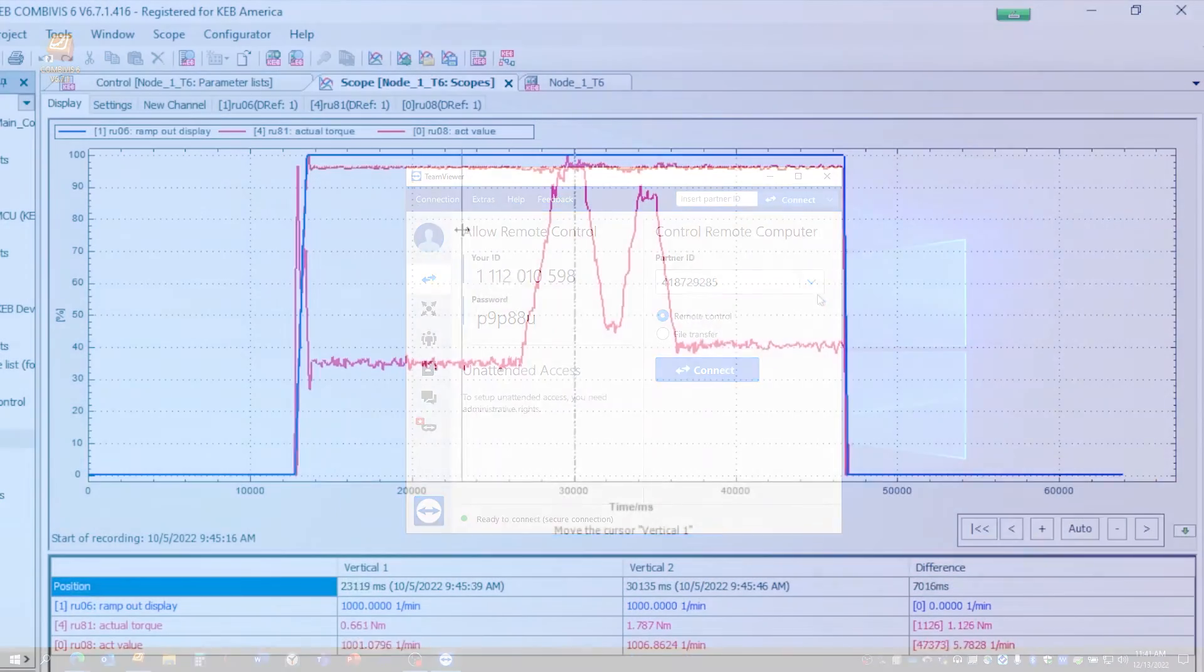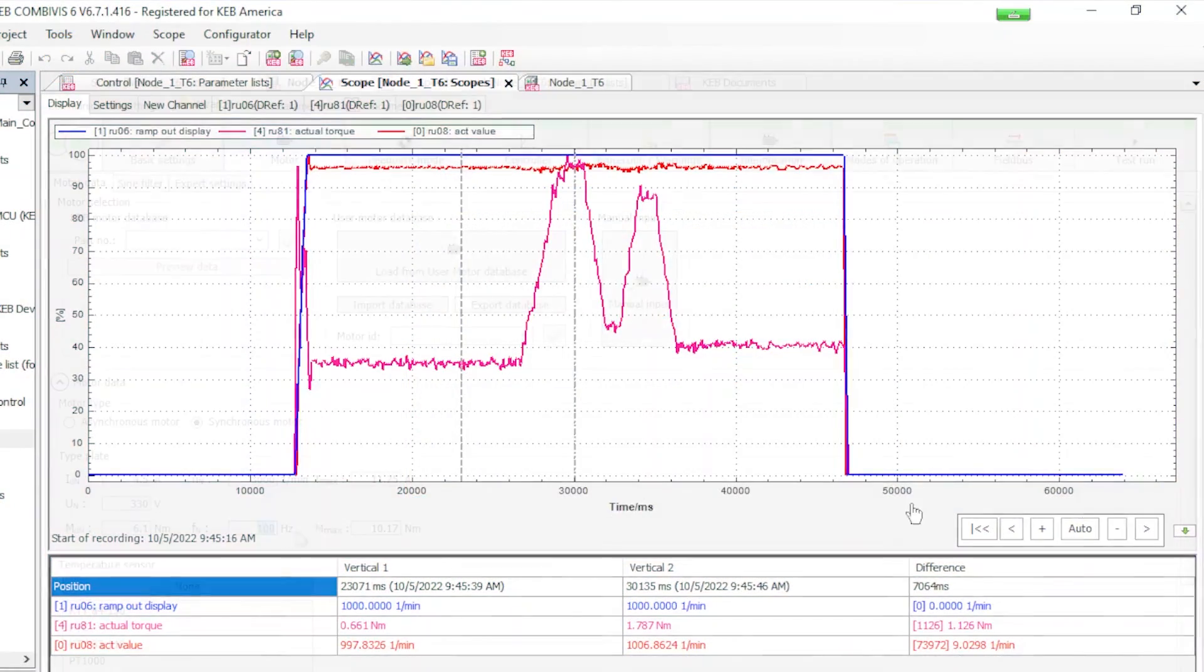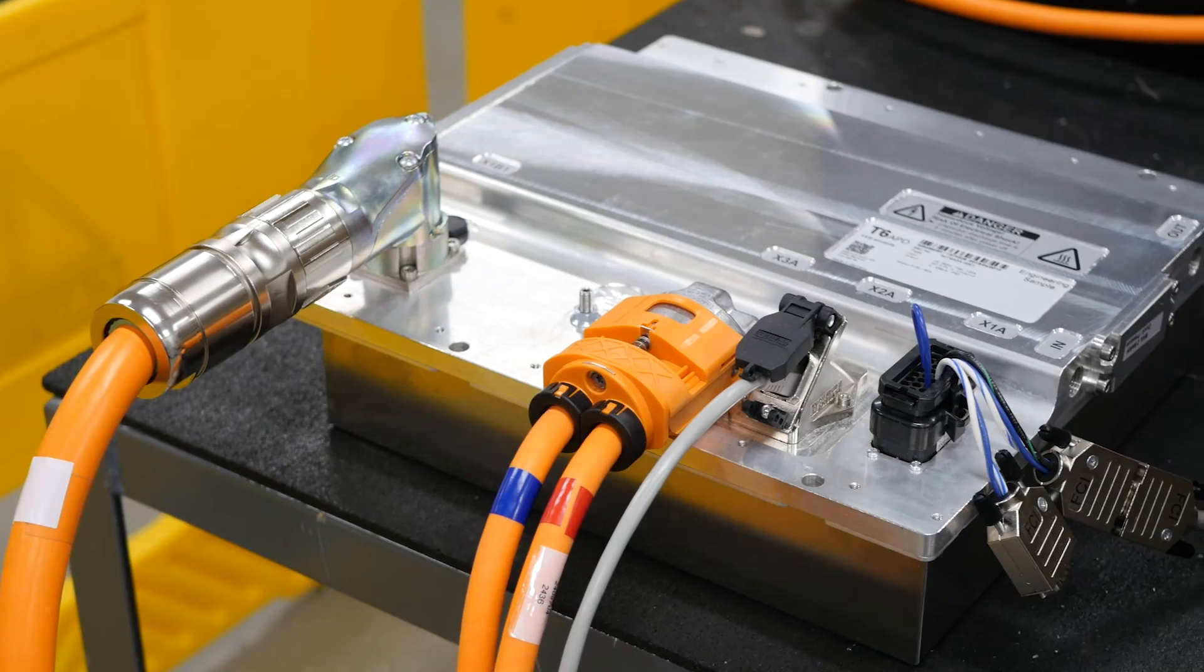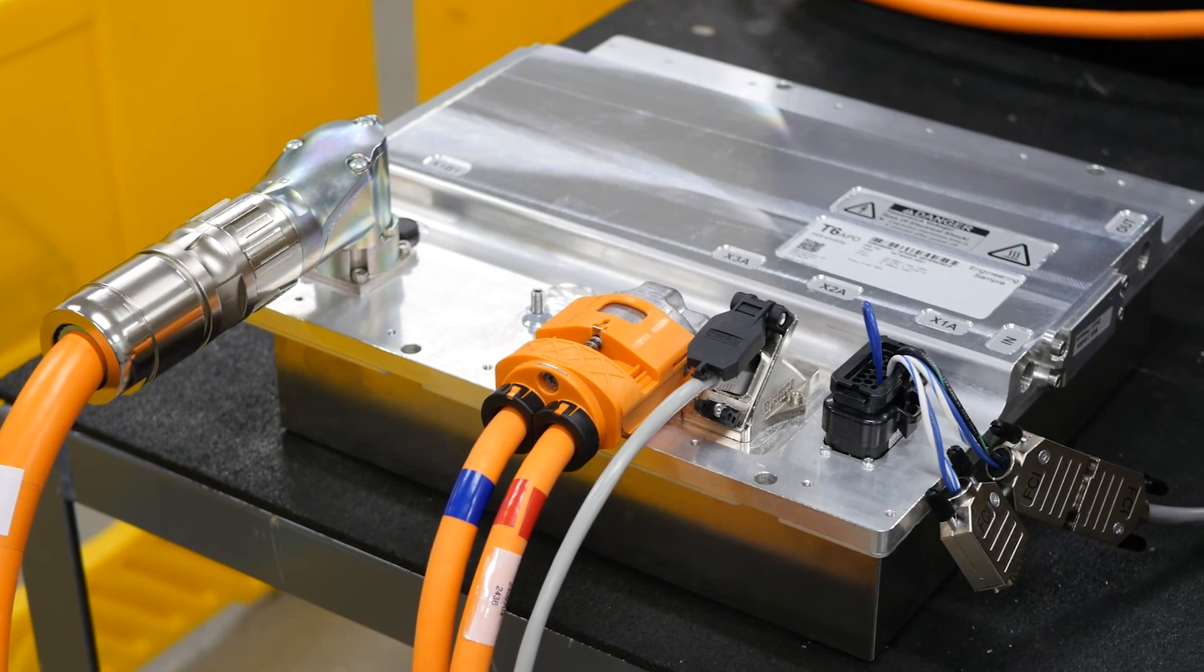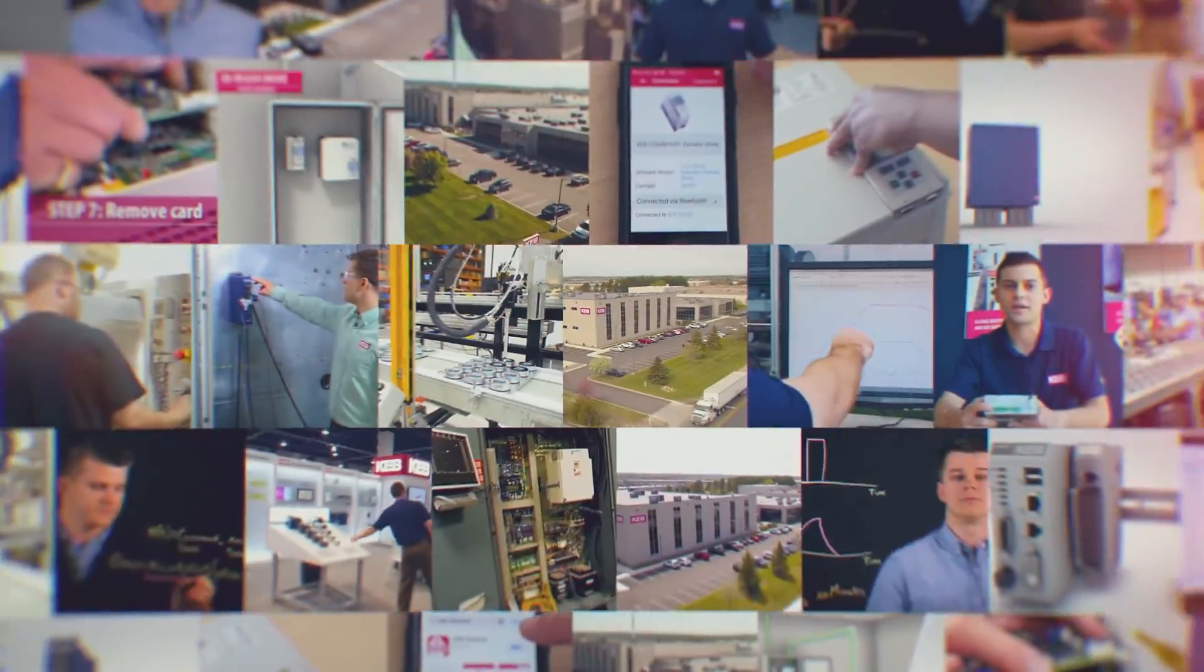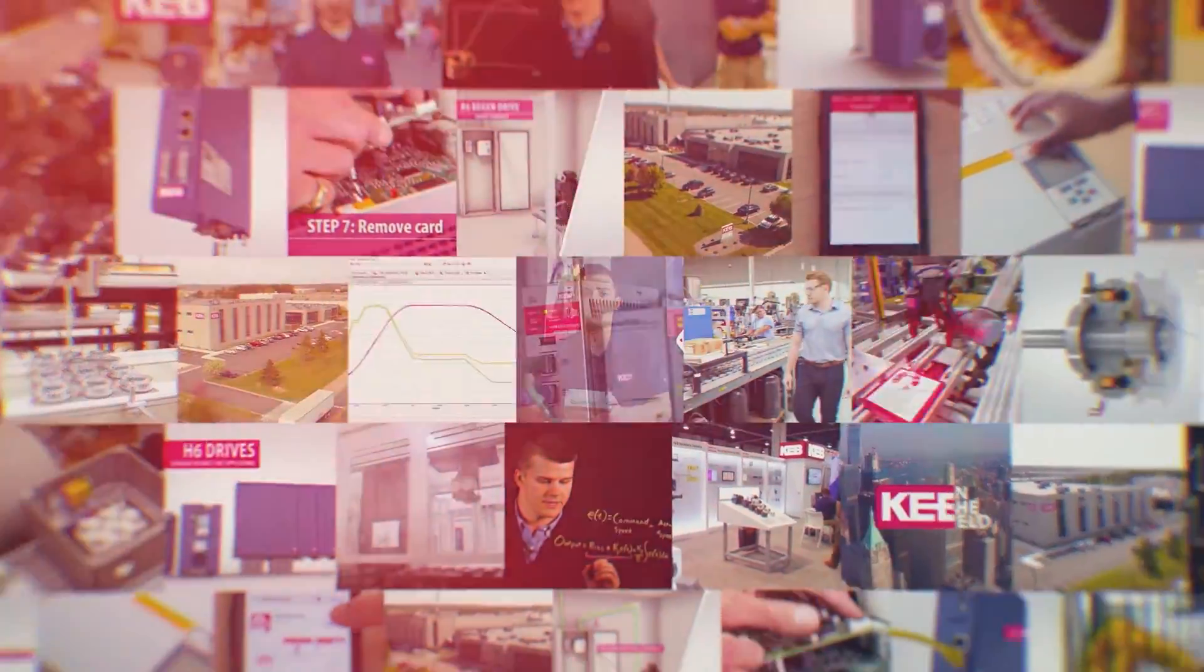Hopefully this video gives you a good overview of the features in COMBIVIS 6 so you can get your inverter running quickly and easily. If you have any more questions we're here to help. You can contact us at KEB America dot com.